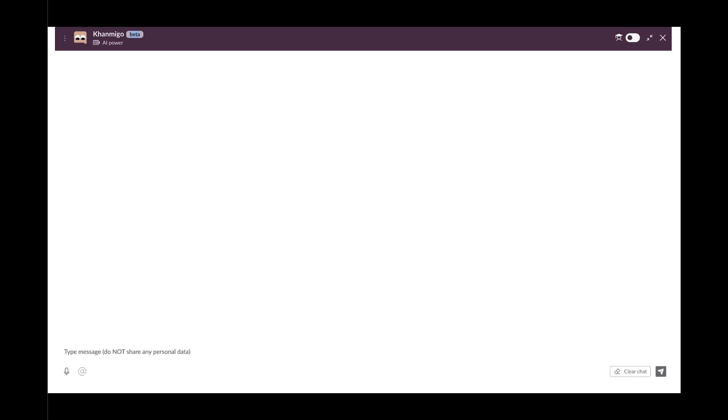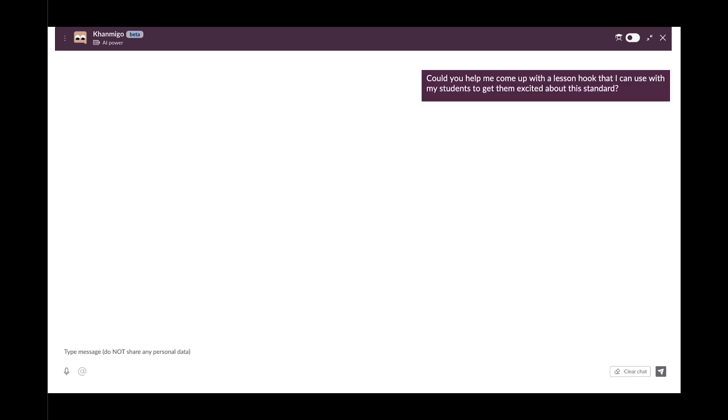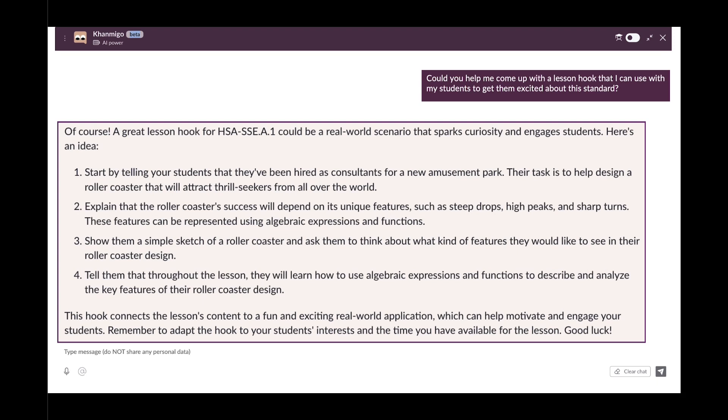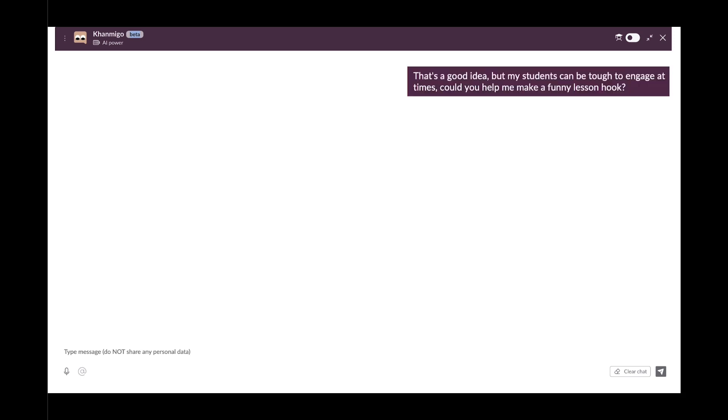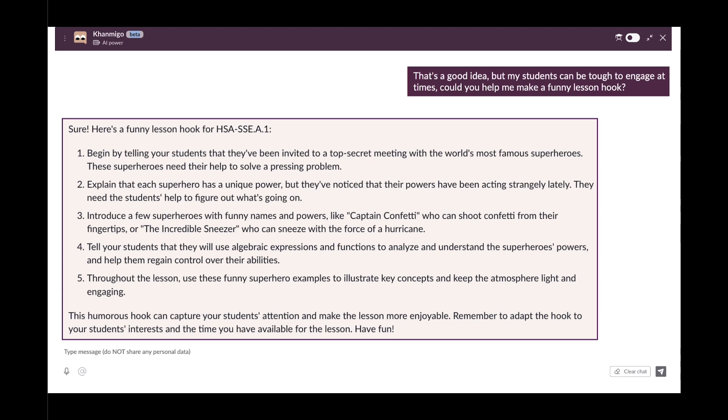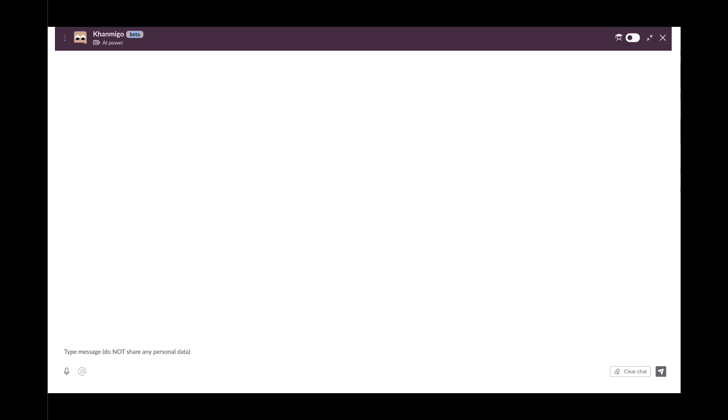Could you come up with a lesson hook that I can use with my students? That's a good idea, but could you help me come up with a funny lesson hook for this? That is funny, and it definitely should get their attention.